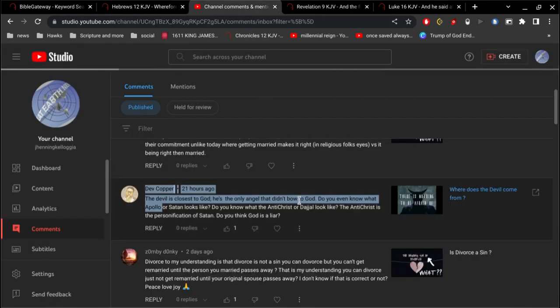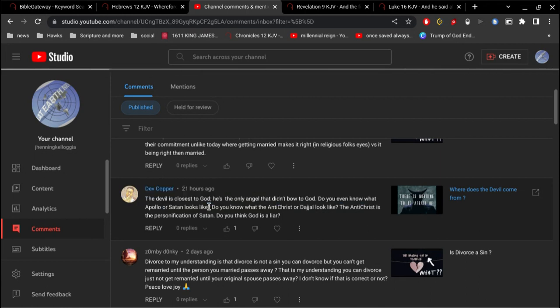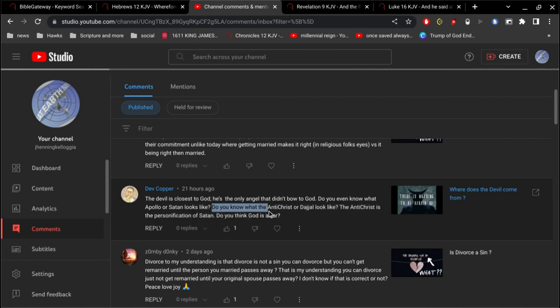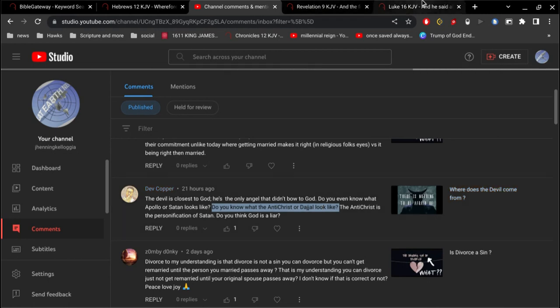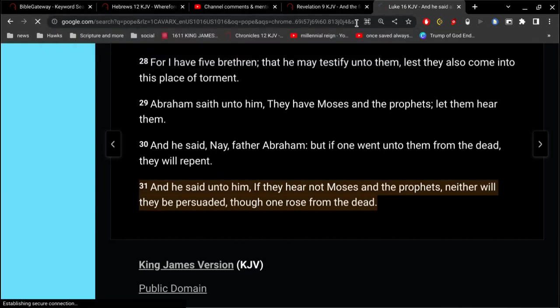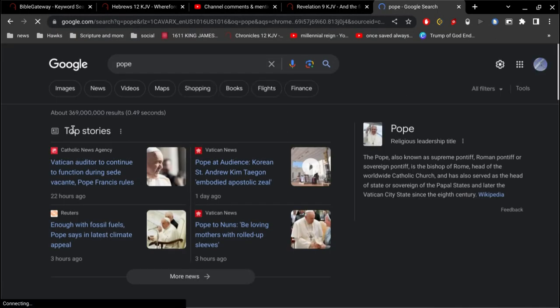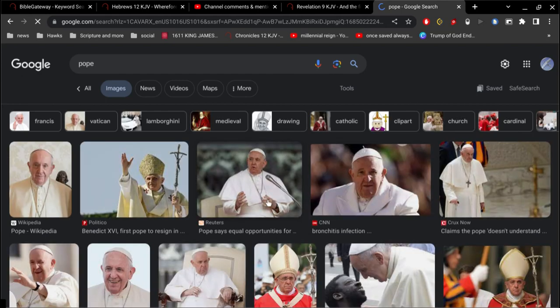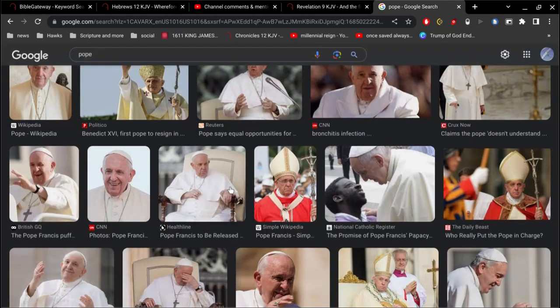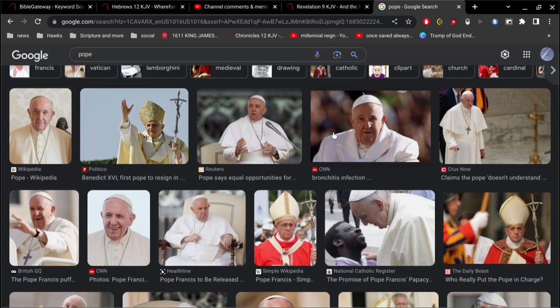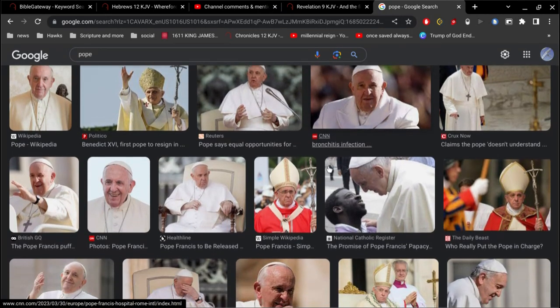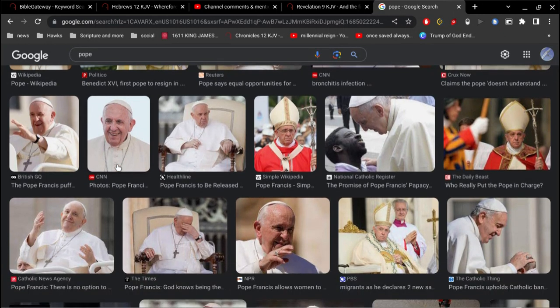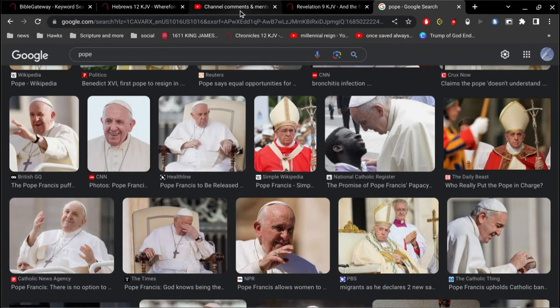Now, let's see here. Do I know what Apollo or Satan looks like? You're talking about spirits, man. Do you know what the Antichrist or Dajal, or whatever that word is, looks like? Well, I know what the Antichrist looks like. Let's find a picture of the Antichrist. Alright, there he is. There's, well, that's the old Antichrist. Or is that the same one? I can't tell. No, that's the same guy, isn't it? Ah, I don't remember. I can't tell one from another. Well, there he is, the Antichrist.